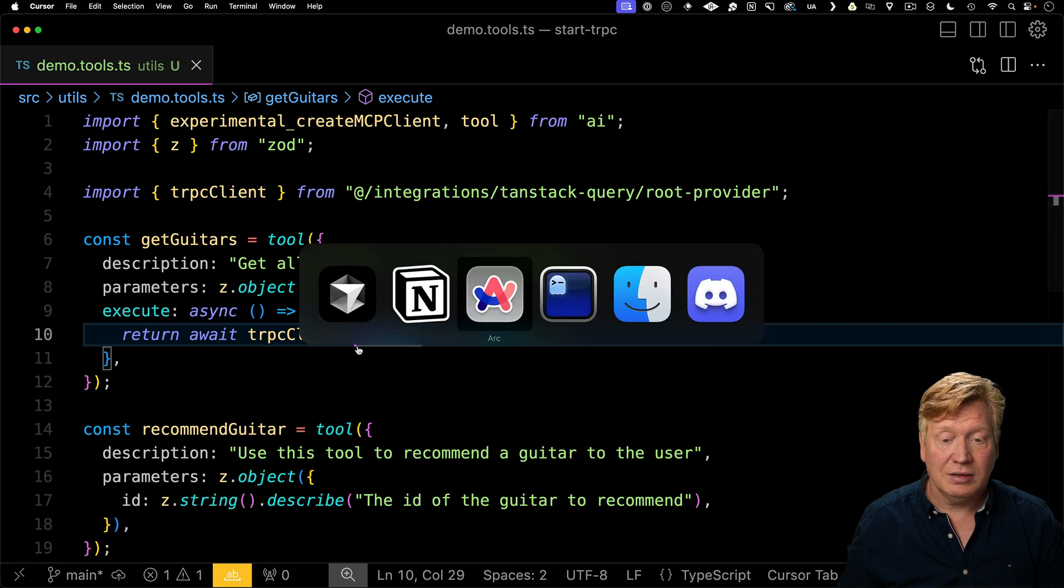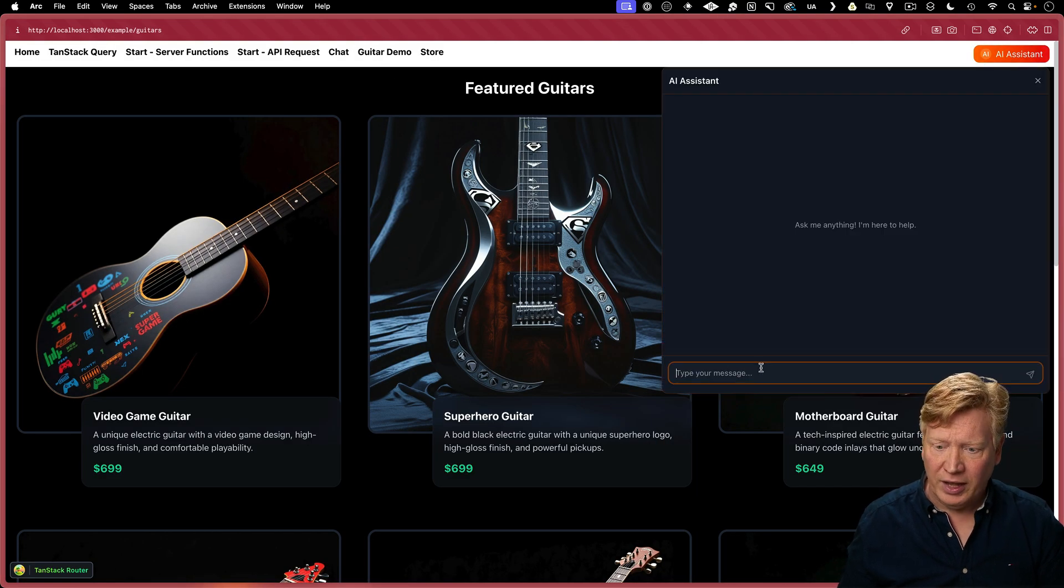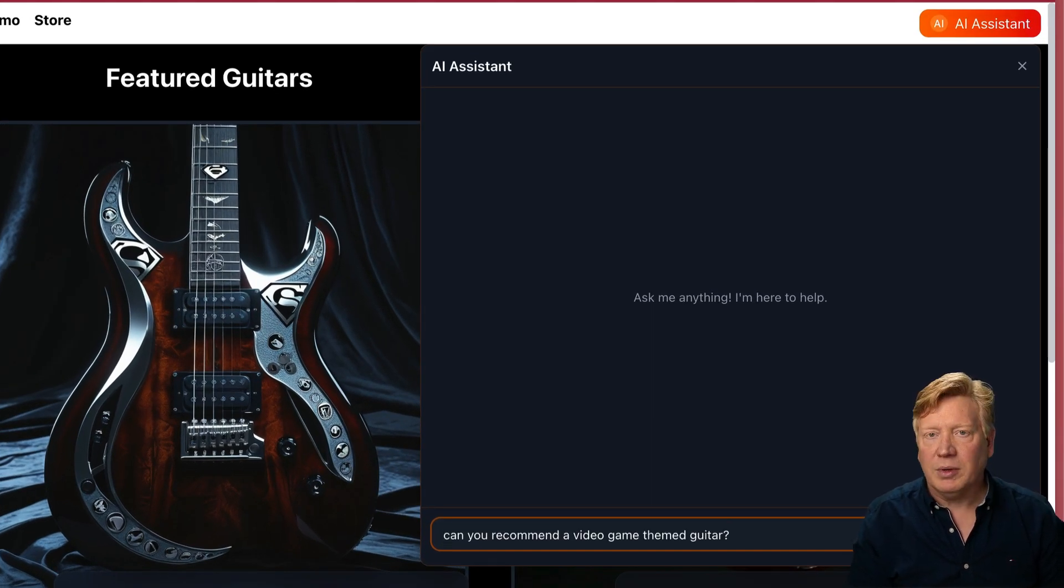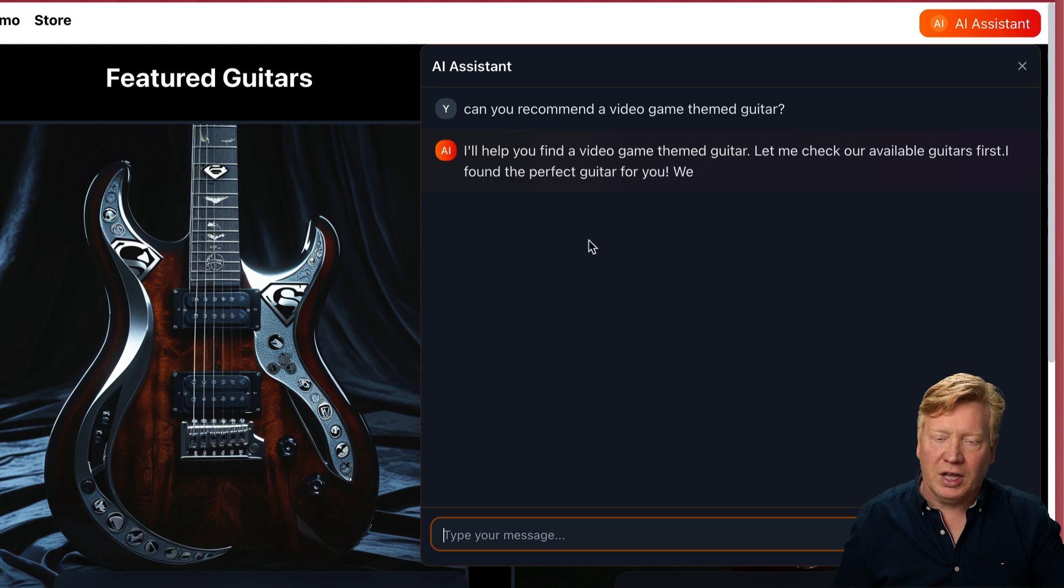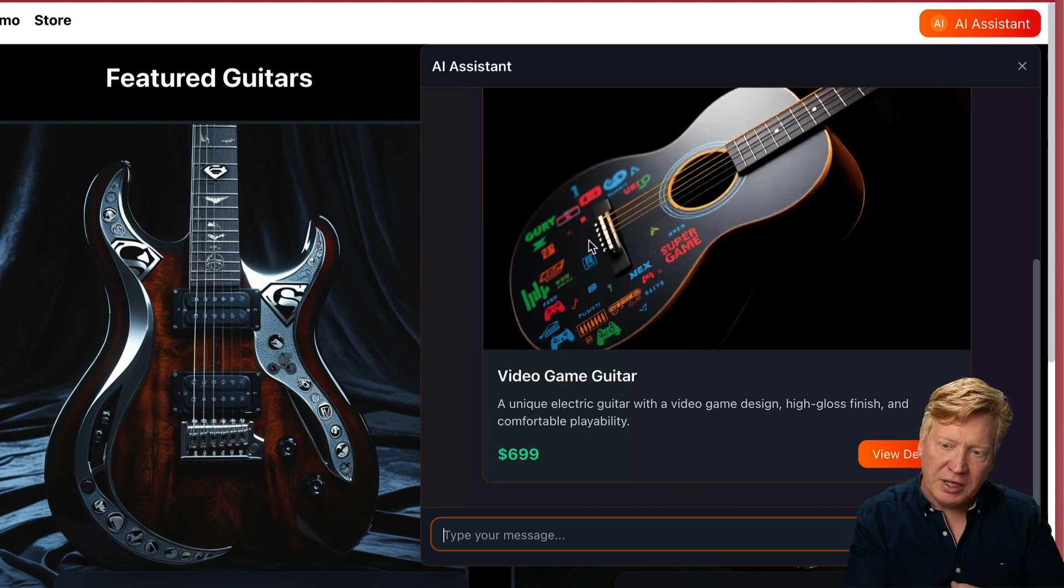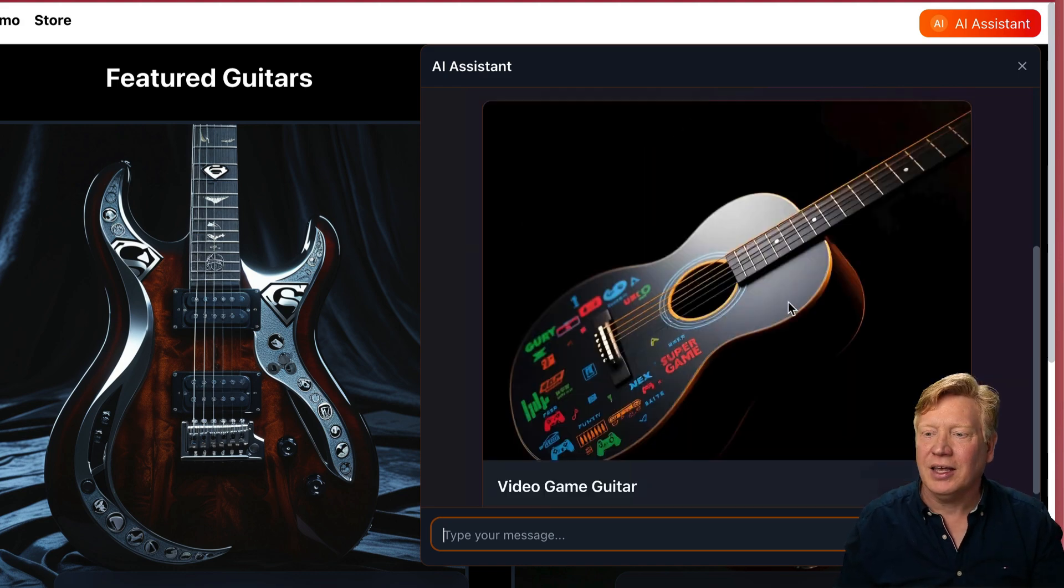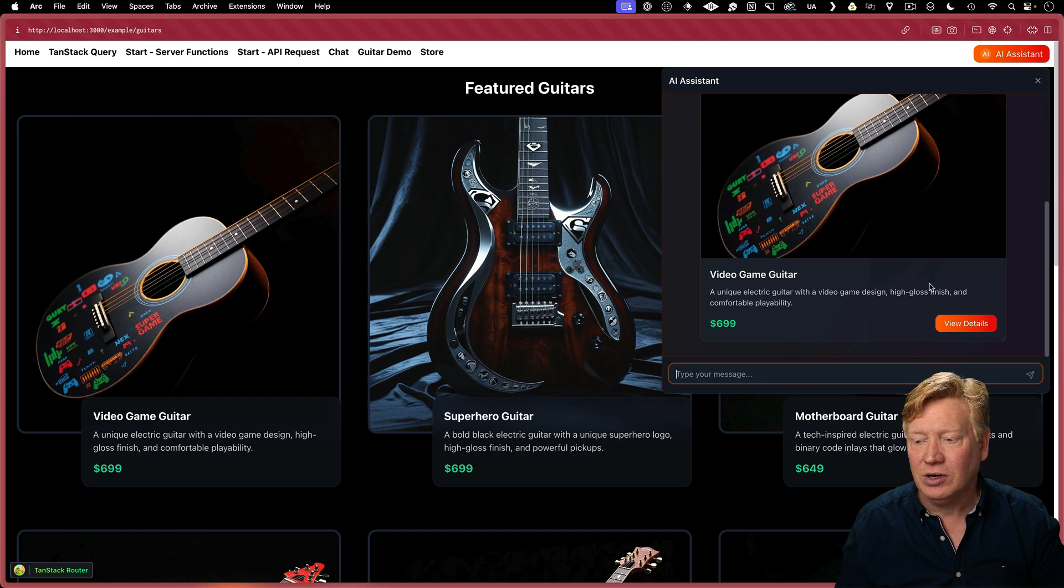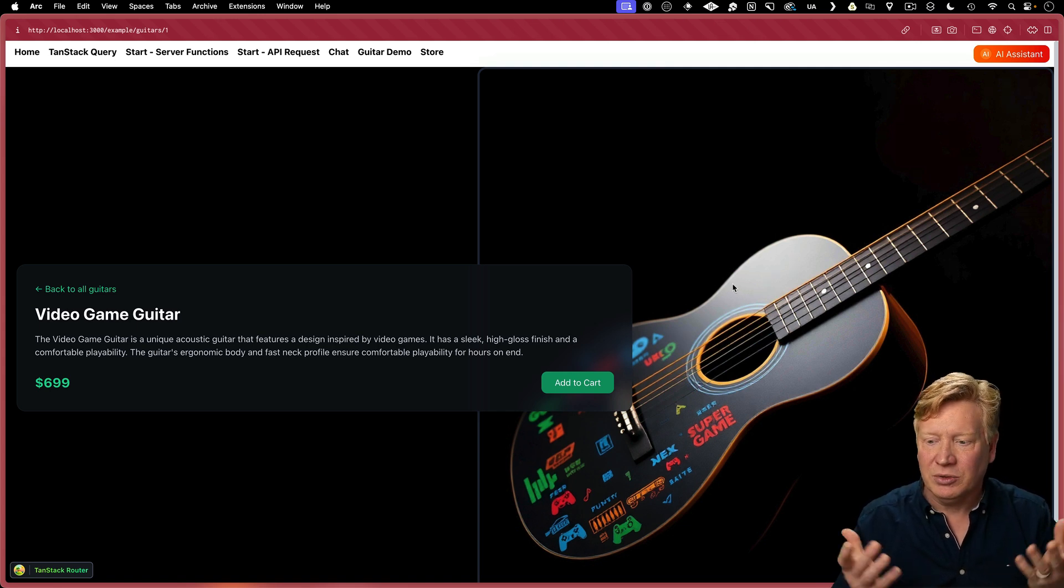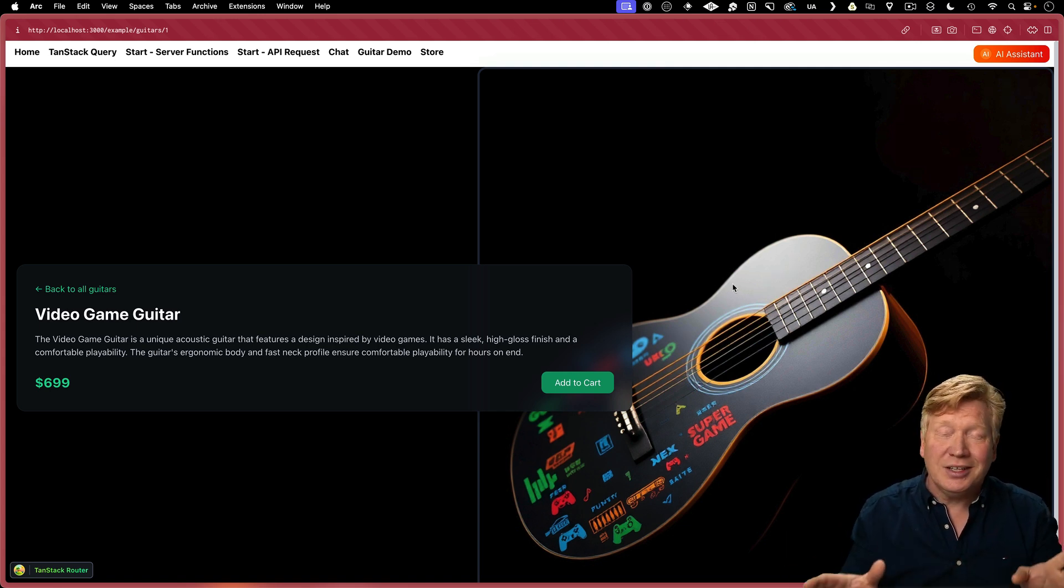Let's give it a try. So we'll go back over to our guitar demo, go over to our AI assistant, and we'll ask it for a video game themed guitar. Can you recommend a video game themed guitar? So it's gone off to Anthropic, it's made the request, it's actually a tool, the tool is making the TRPC fetch, and then returning the data, which is going back to the AI and the AI has recommended the video game guitar, which is exactly the right guitar for somebody who's interested in video games.